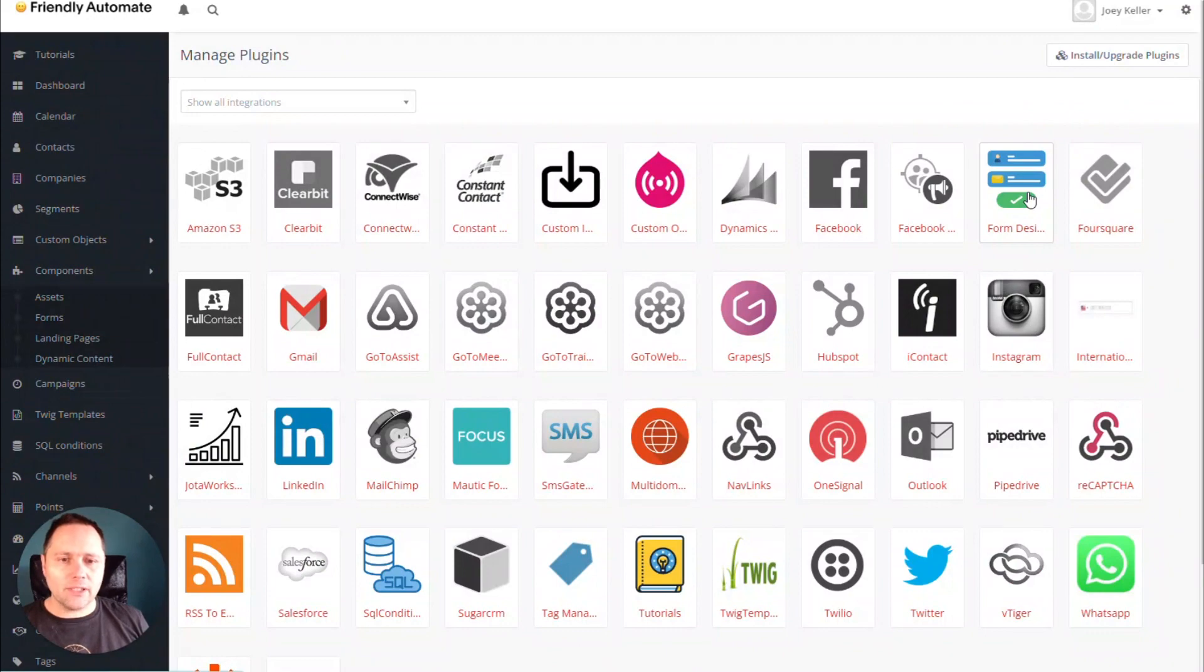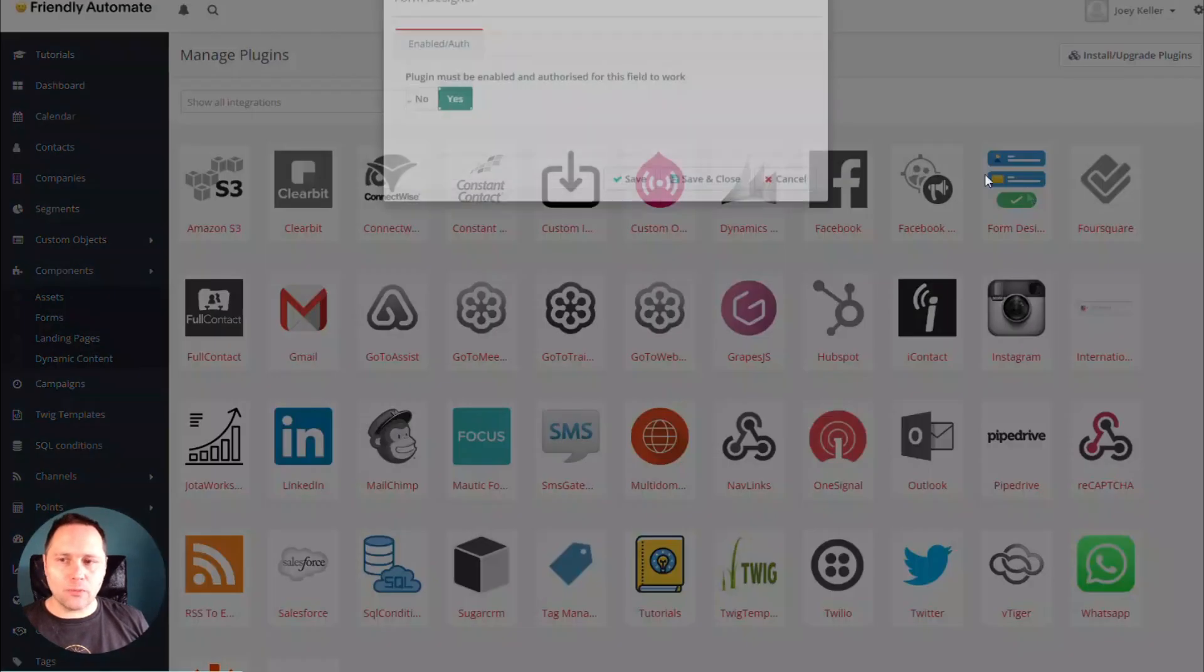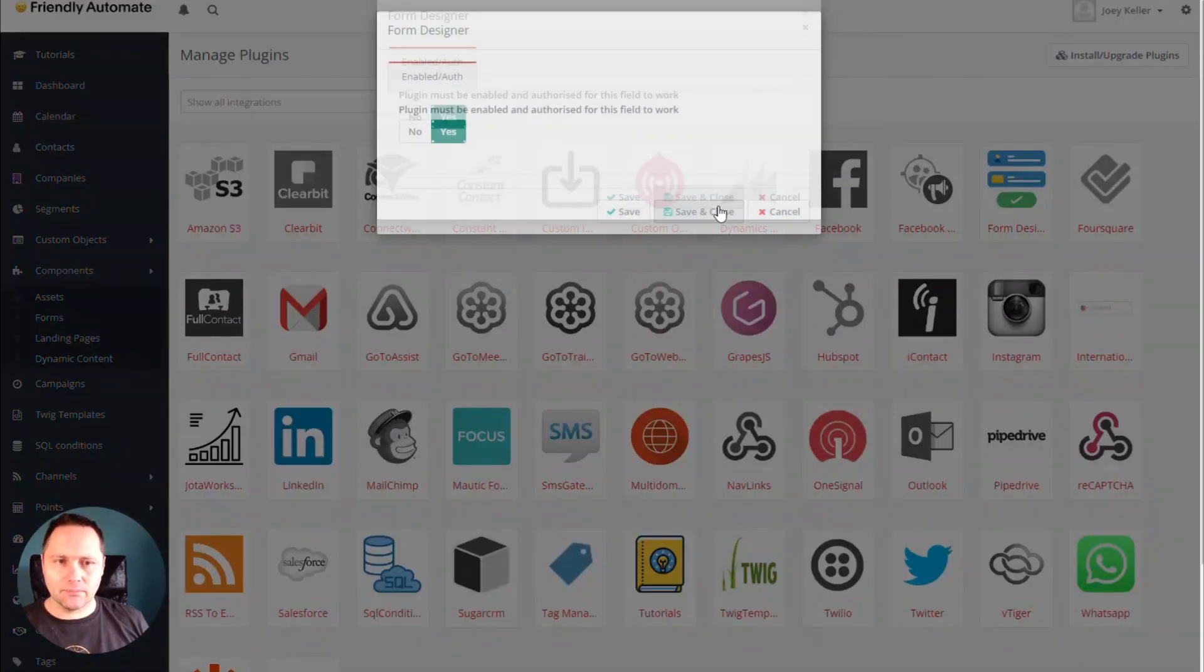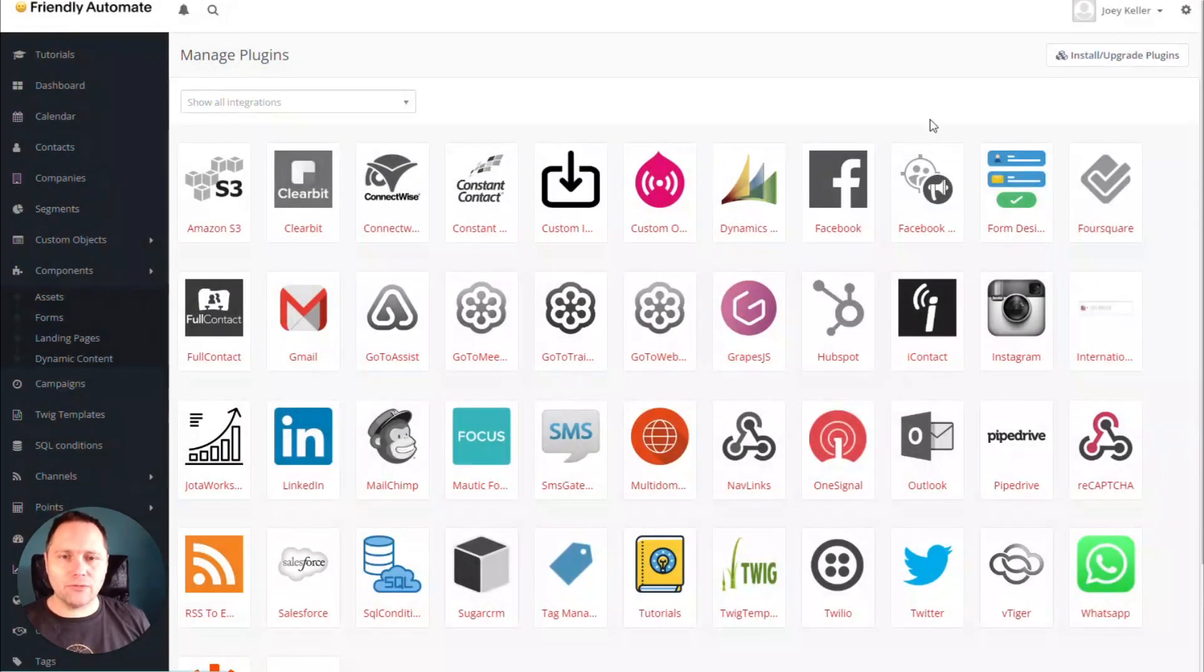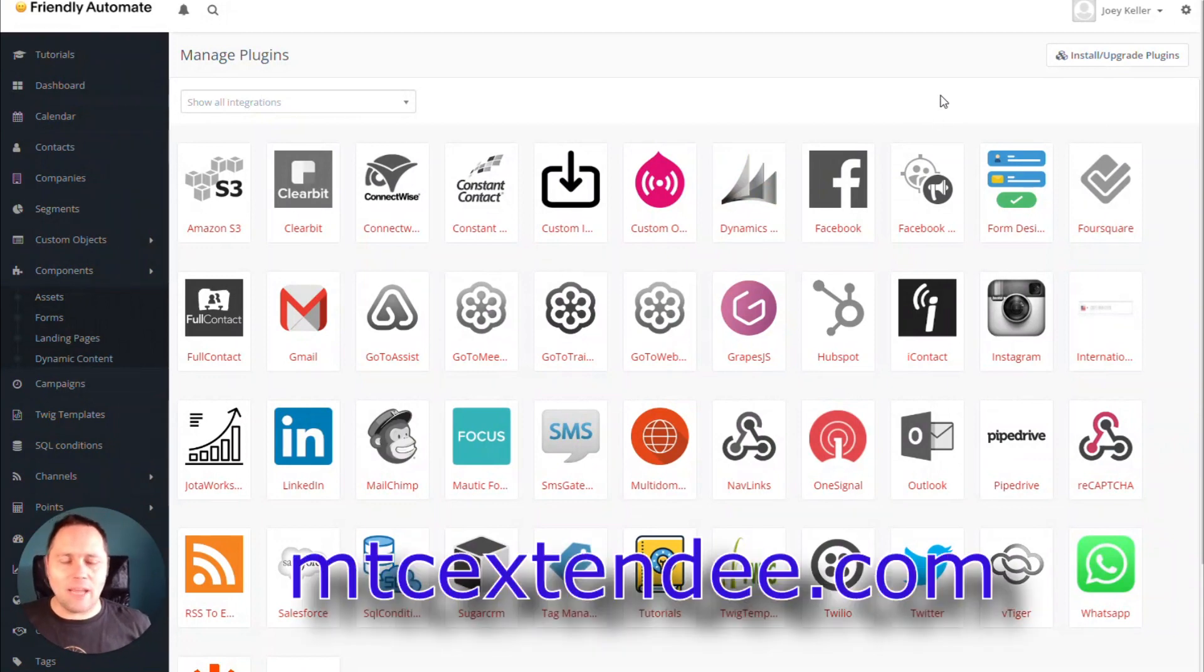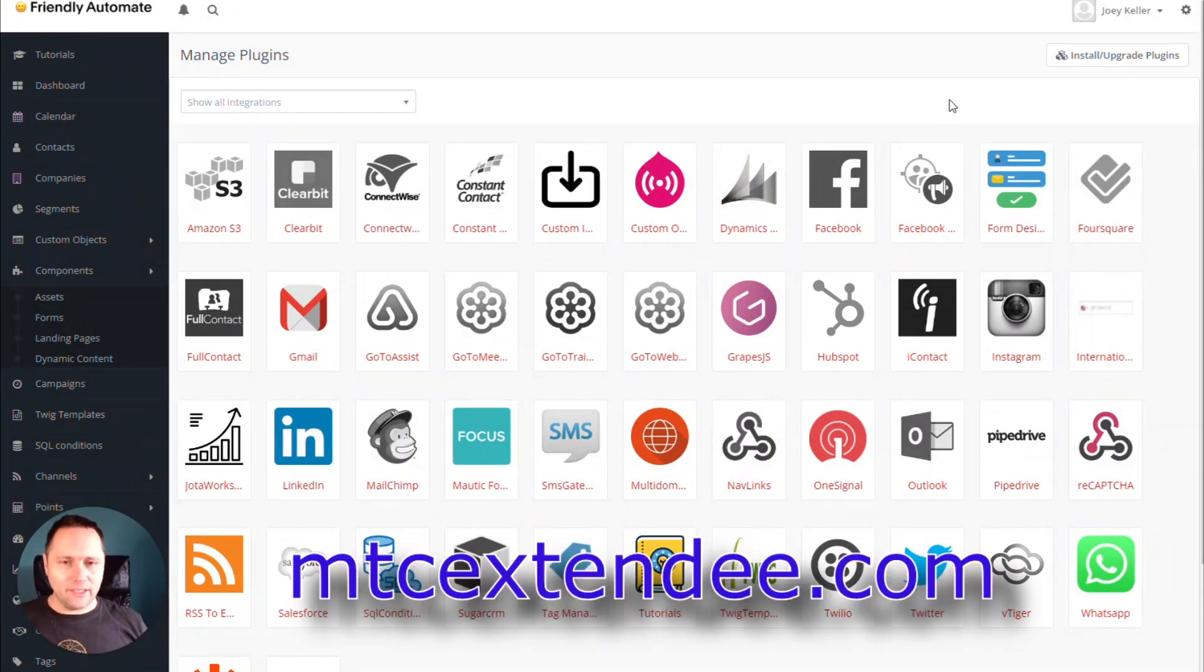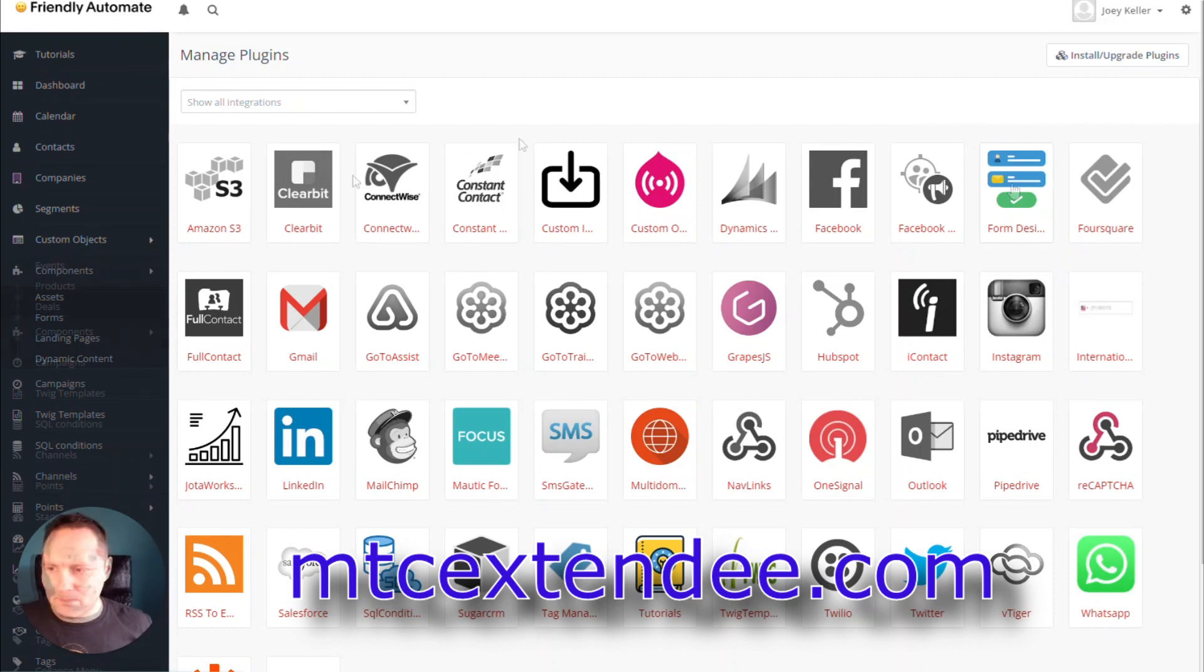The plugin is called Form Designer for Mautic. You can download it from Zdeno Kozmani's website, which is mtcextendi.com. I will have the link in the show notes. It works like this.